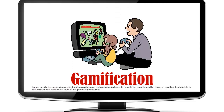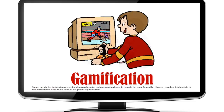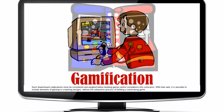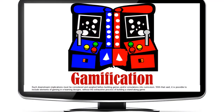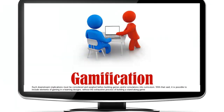Additionally, many people play games for pleasure. Games tap into the brain's pleasure center and encourage players to return frequently. However, how does this translate to work environments? Could this result in lost productivity for workers? Such downstream implications must be considered and weighed before building games and simulations into curriculum.